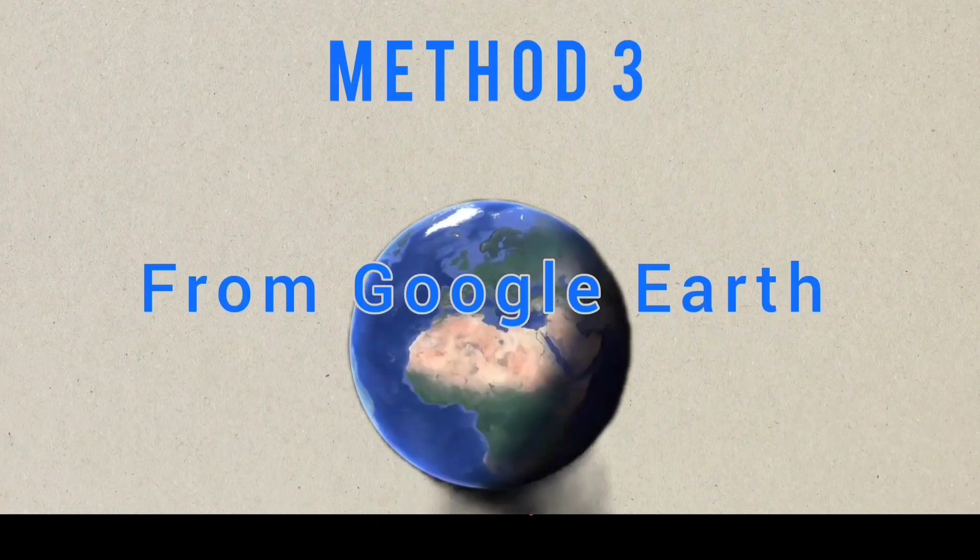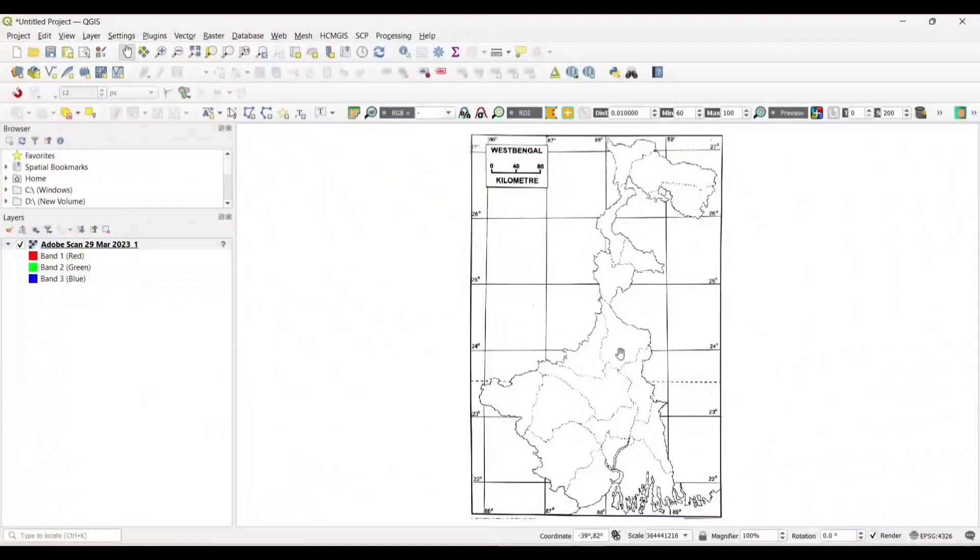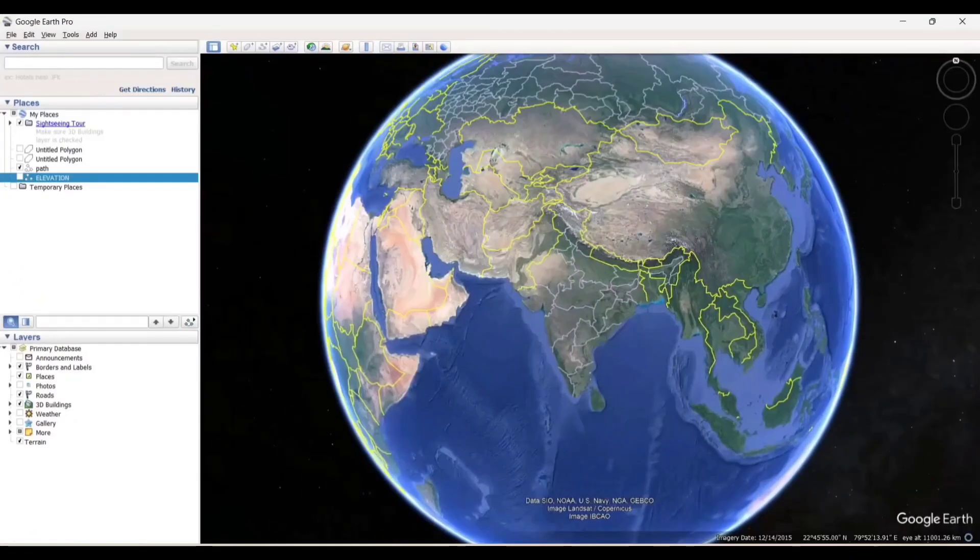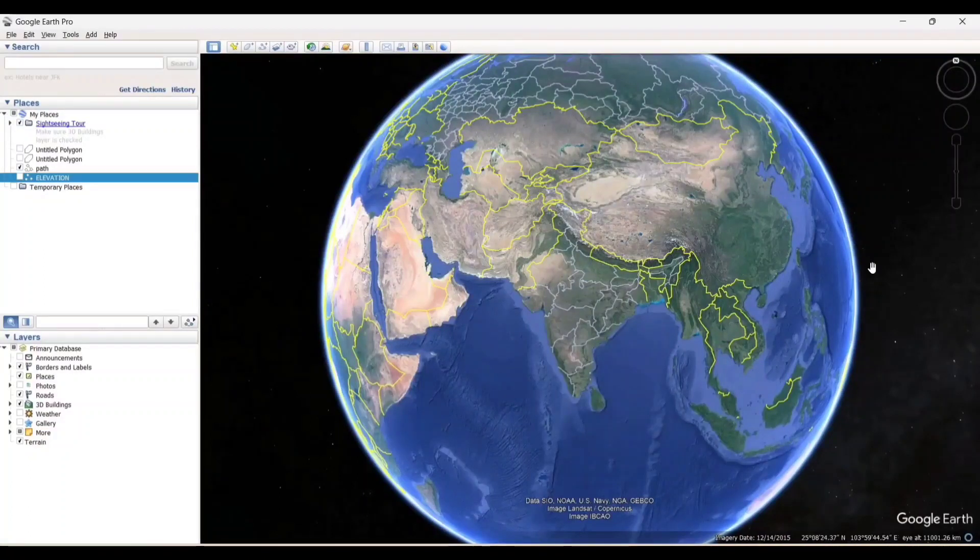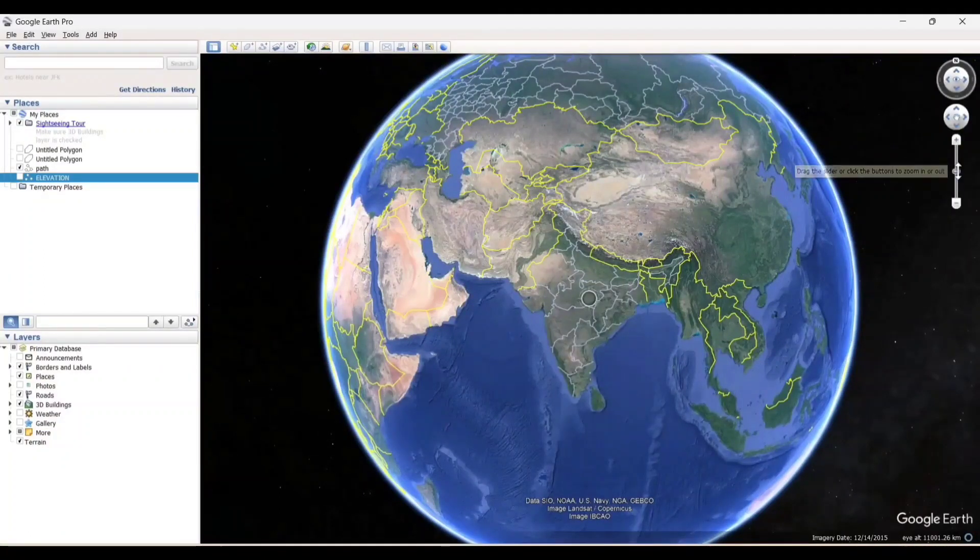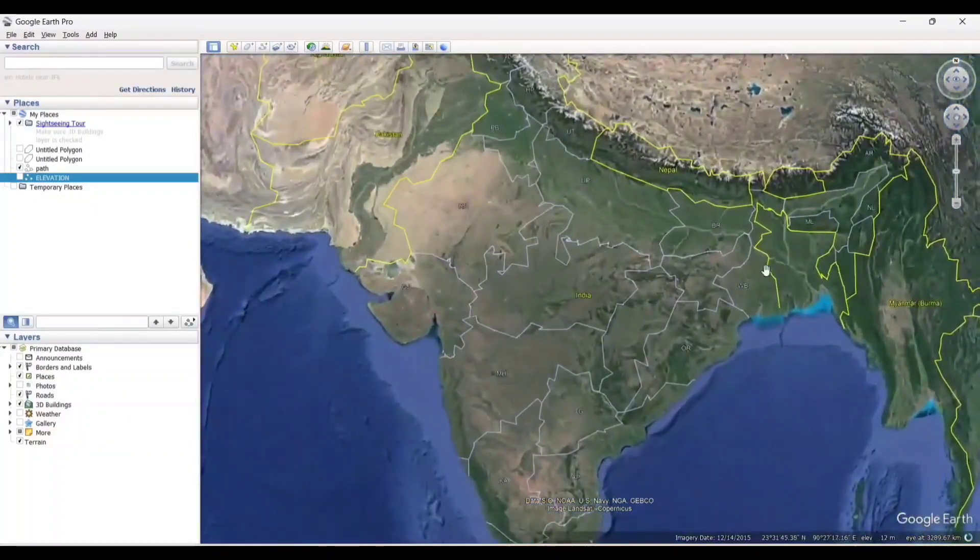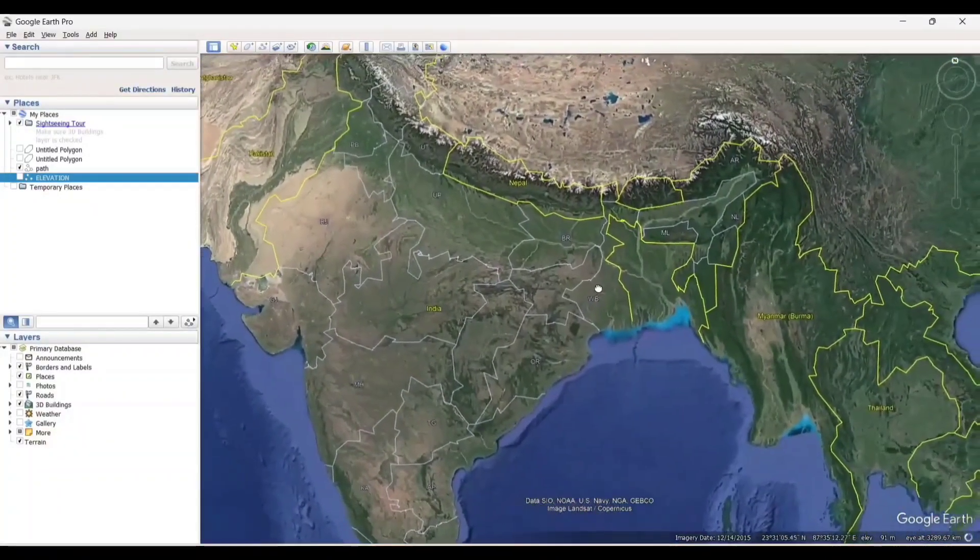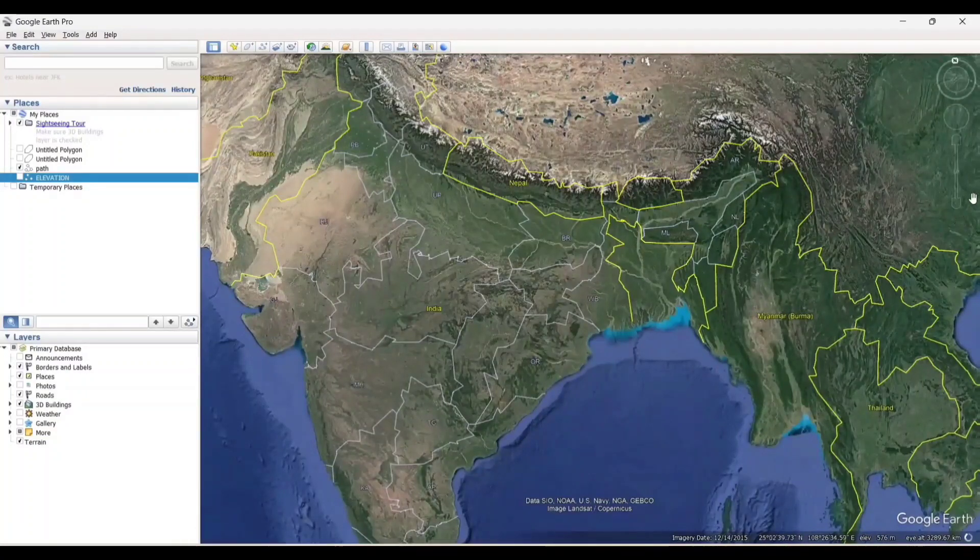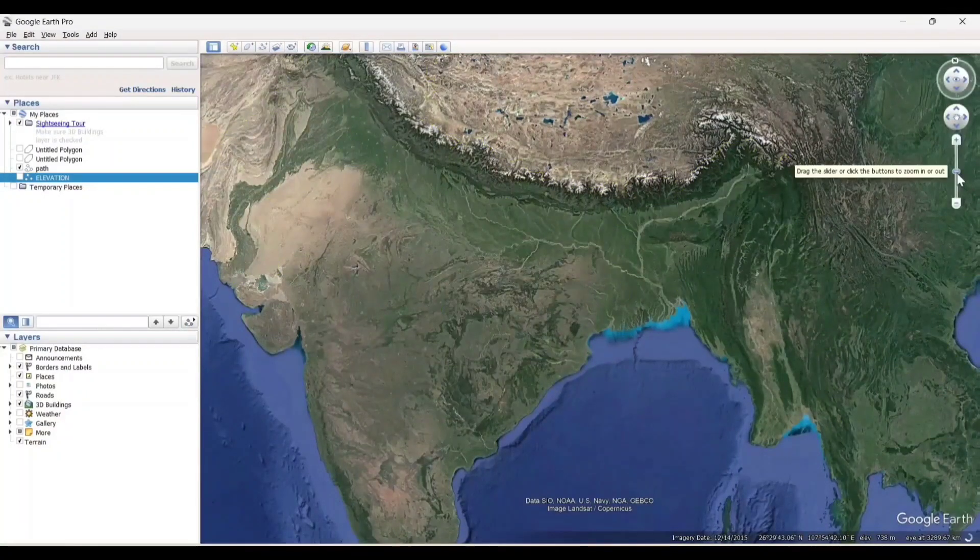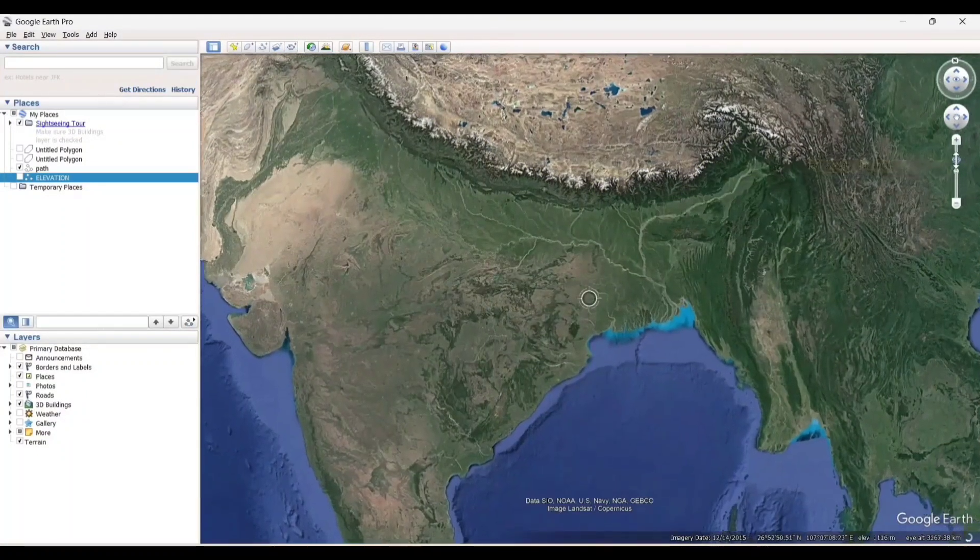Method 3 from Google Earth. Add the raster image. We will use Google Earth to georeference the map. Open the Google Earth and zoom into the area which we want to georeference. As I have used West Bengal map, I will zoom into that.